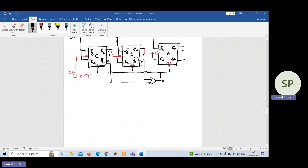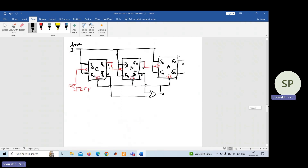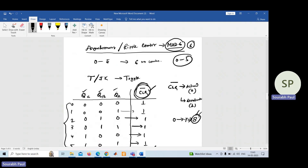This is the implementation of mod-6 asynchronous or ripple counter. Thank you very much.